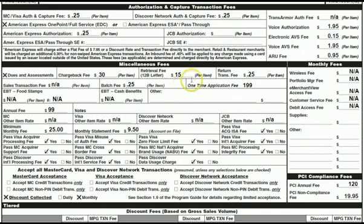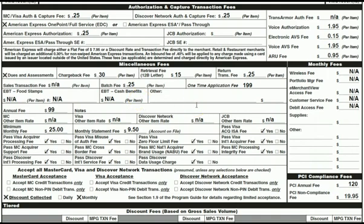Batch fee and application fee go here. EBT or food stamps per item and account number if applicable. EBT cash benefits. The other section is used if you need to charge for equipment not being leased on page 2. Annual fee. Notes. MasterCard other item rate — generally left blank. Minimum monthly fee. Monthly statement fee. Other item rates are generally left blank.